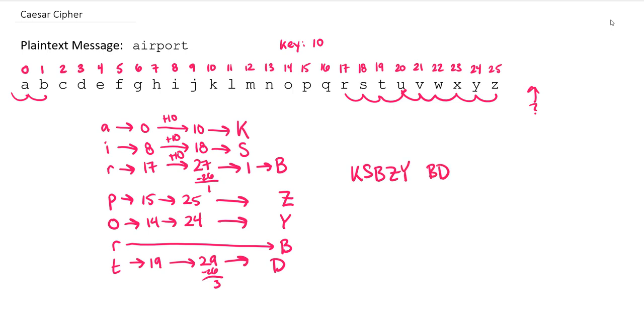The algorithm to undo this message works almost identically. We would convert our ciphertext to a number, subtract off the key value, and if the key value happens to go below 0, we'll just add 26 to map it back to a corresponding value between 0 and 25.